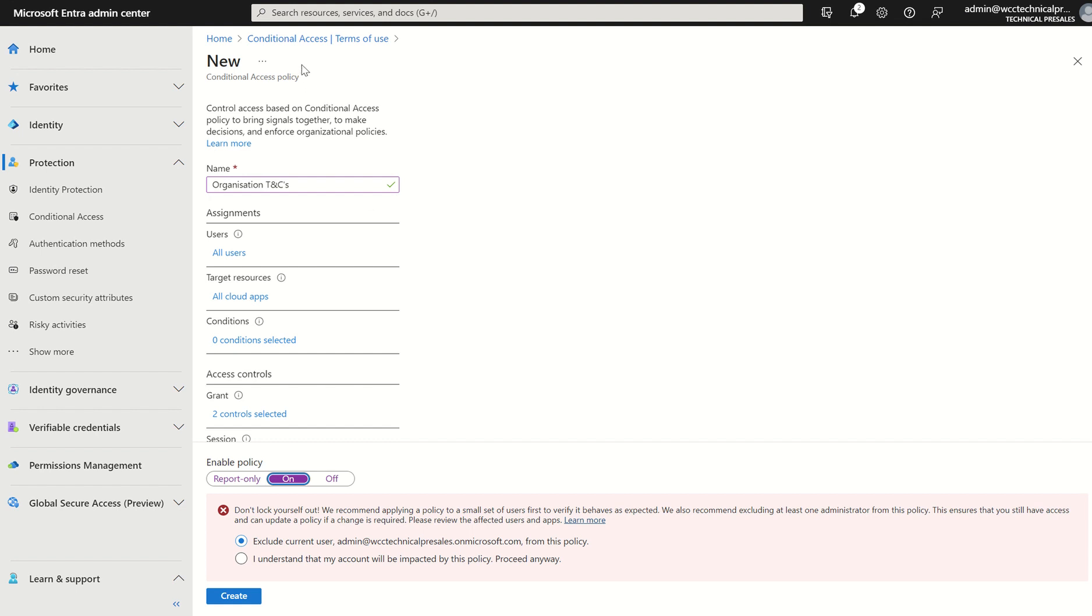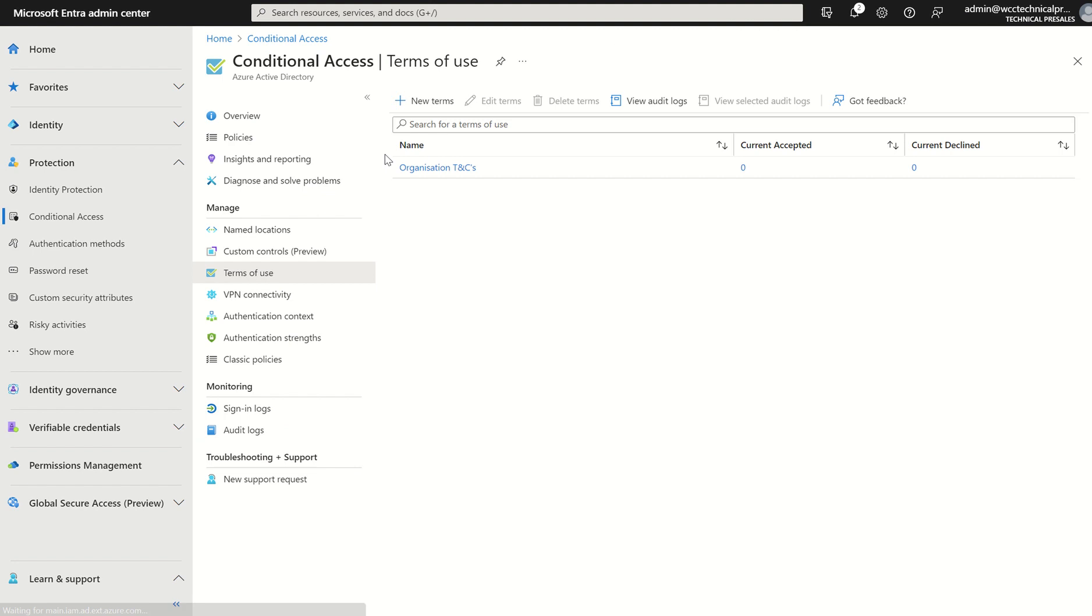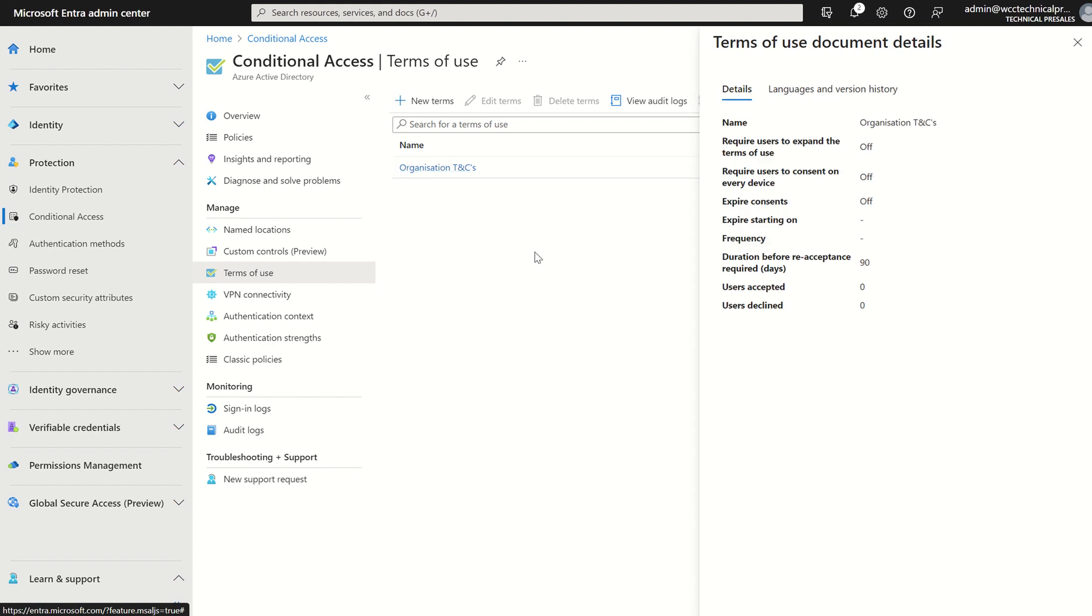Once you've deployed that to the users, if we go back one, I'm not going to save this, this is sandbox. We can see the organization's T's and C's from a terms of use perspective.